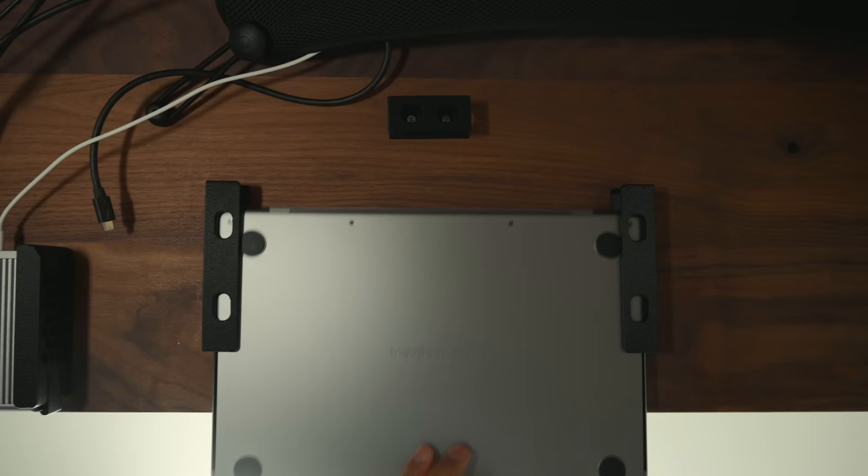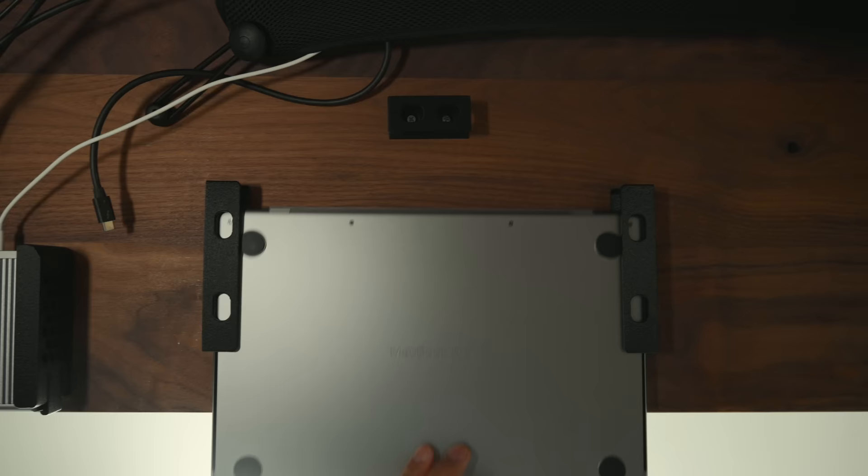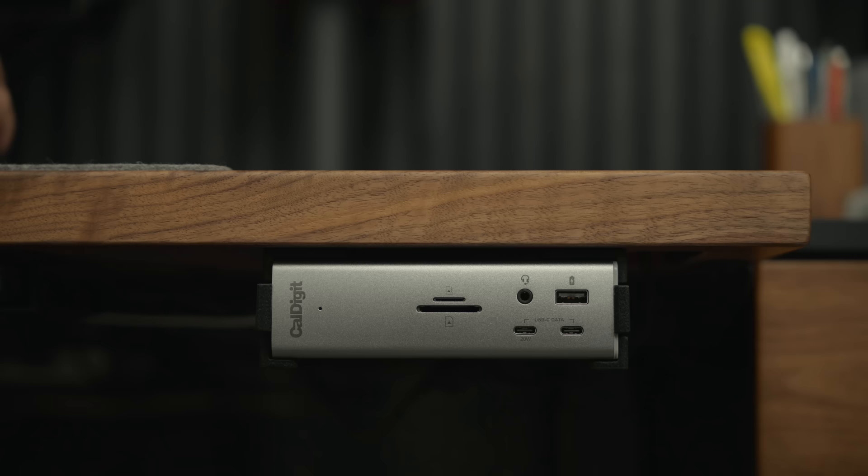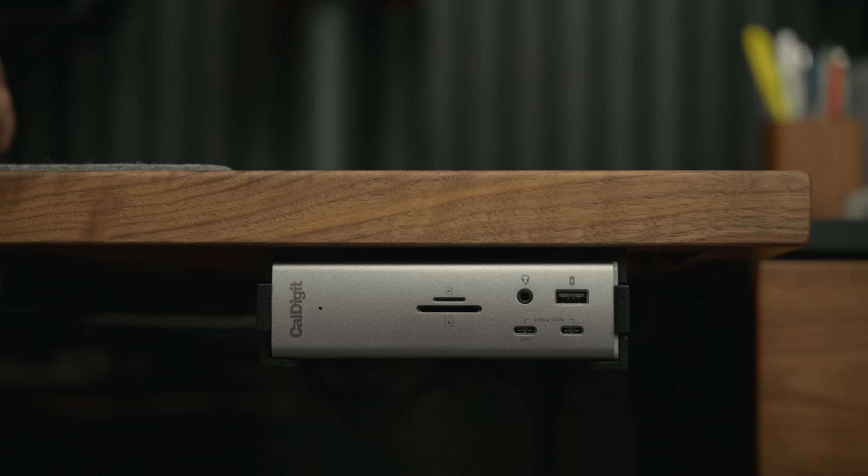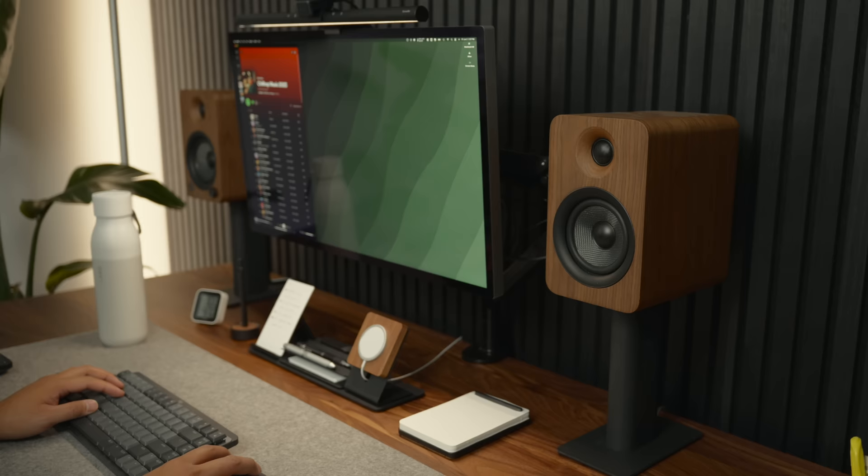However, about 80% of the time I have my MacBook Pro docked using an under-desk mount, then I plug it into a CalDigit TS4 dock to connect it to my accessories such as my speakers and monitor.